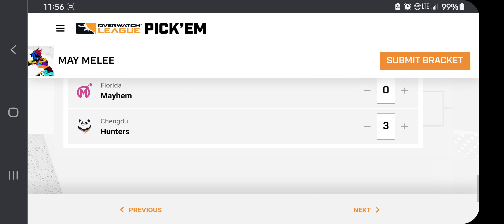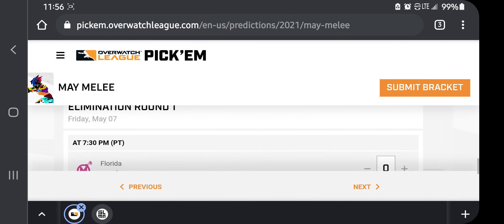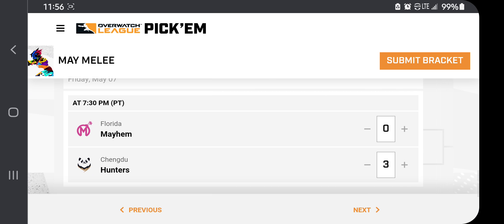Which leads us into the first round of the elimination round. Chengdu and Florida, easily, in my opinion, Chengdu's got this. Florida, again, not a terrible team. But Chengdu is just way too strong right now, in my eyes, to lose a map to Florida man.